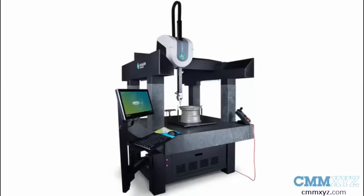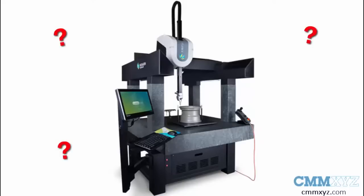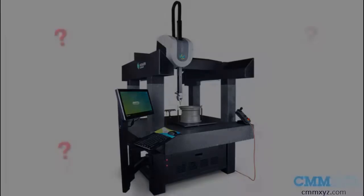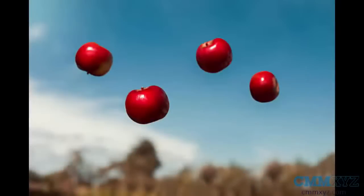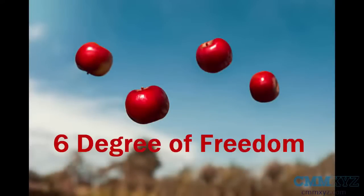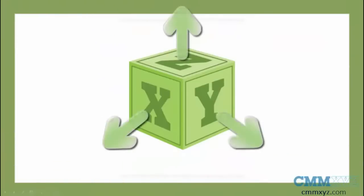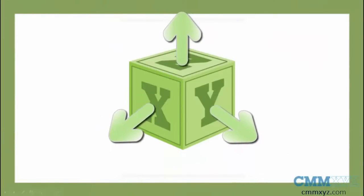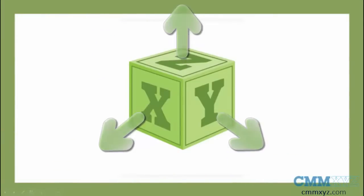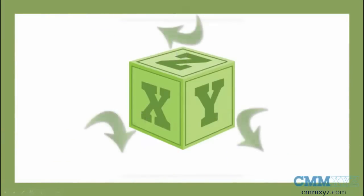Before we start aligning the part, let's understand why we should align the part to the CMM. When an object moves in free space, it has six degrees of freedom: three translational and three rotational.